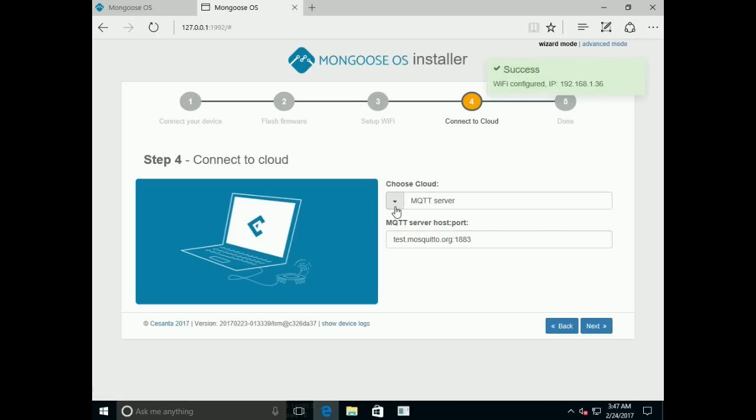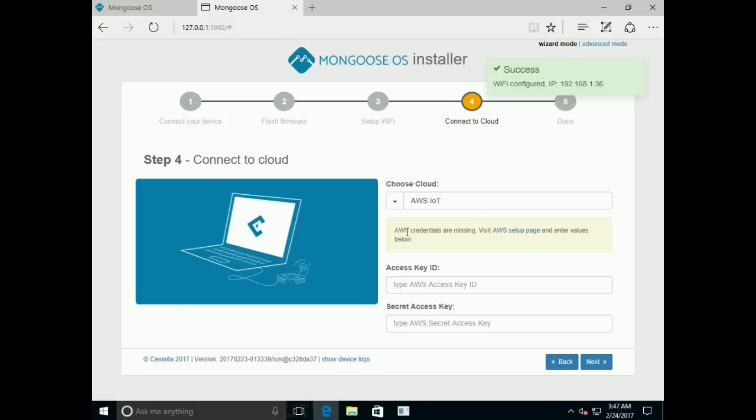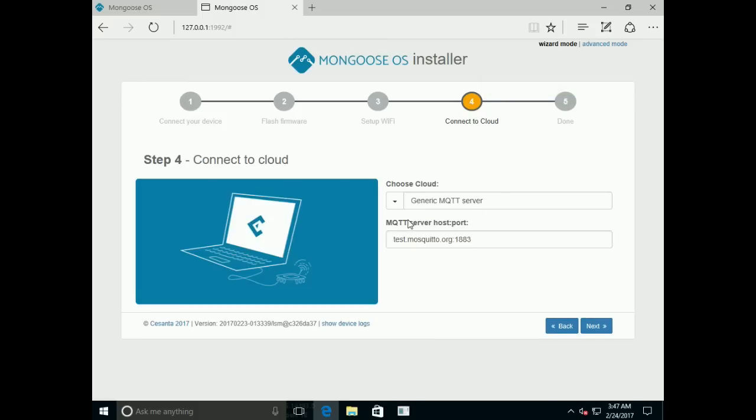MQTT settings. You can choose either AWS IoT or generic MQTT server. Let's use the generic one, testmosquito.org. Click Next.